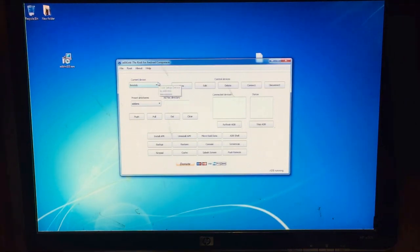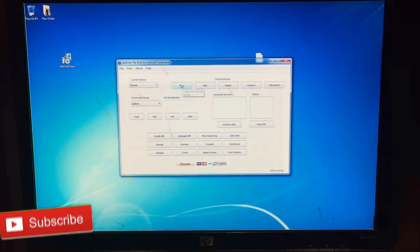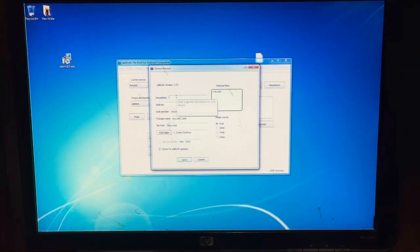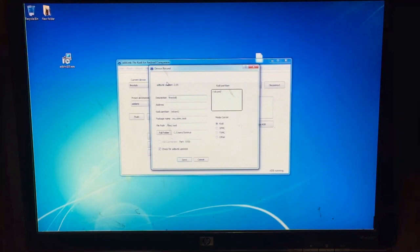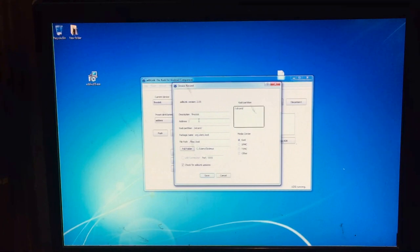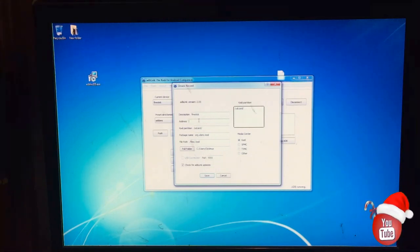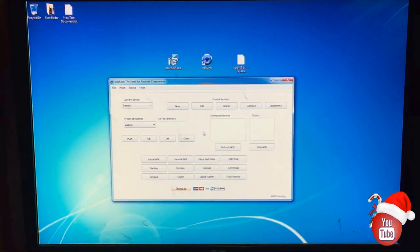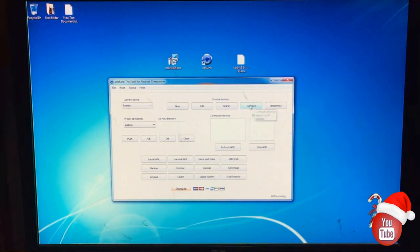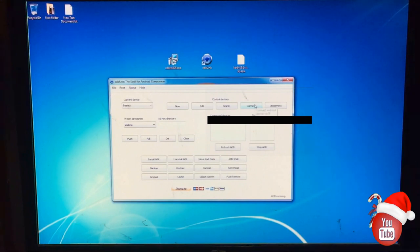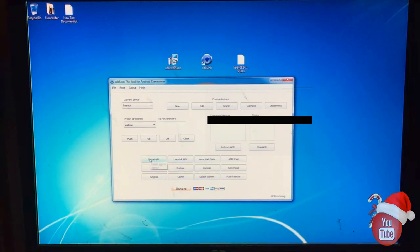Now in this application, the first thing you're going to do is click on the New tab. In the description line, we're going to put 'Fire Stick.' We're going to go ahead and enter in the IP address — I'm going to pause the video again because this is private information. Just take note that you have your IP address written down from your Fire Stick device, and you're going to put it into the address tab right here. Now that we have the Kodi application downloaded and on our desktop, we're going to go ahead and connect to the Fire Stick device. On the Connect tab, we're going to click on that. We see 'connected devices.' Now we're going to click on the little tab that says Install APK.